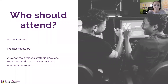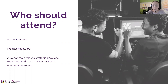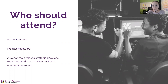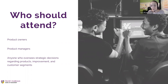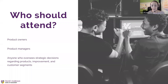Who should attend these classes? This class targets product owners, product managers, and anyone involved in the product part of the process — knowledge discovery, talking to clients, discovering what they really need and what provides them value. It also targets anyone who oversees strategic decisions regarding product improvement and customer segments — anyone in very close contact with the customer.